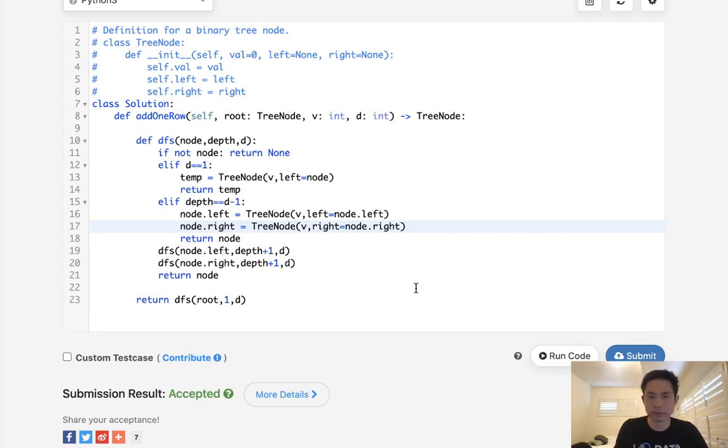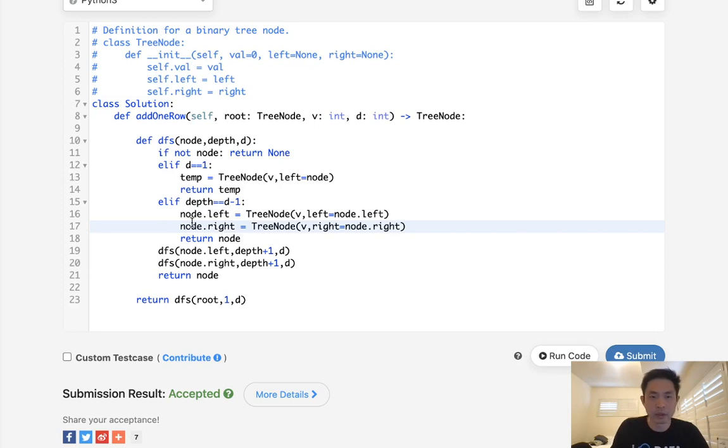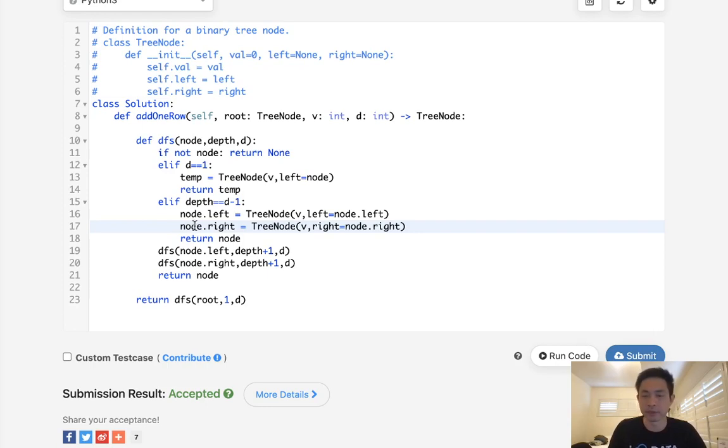Otherwise, using breadth-first search could be a little bit faster in terms of space complexity, but I always prefer depth-first search. It's just more intuitive for me. So I hope that helps. Thanks for watching my channel, and remember, do not trust me. I know nothing.